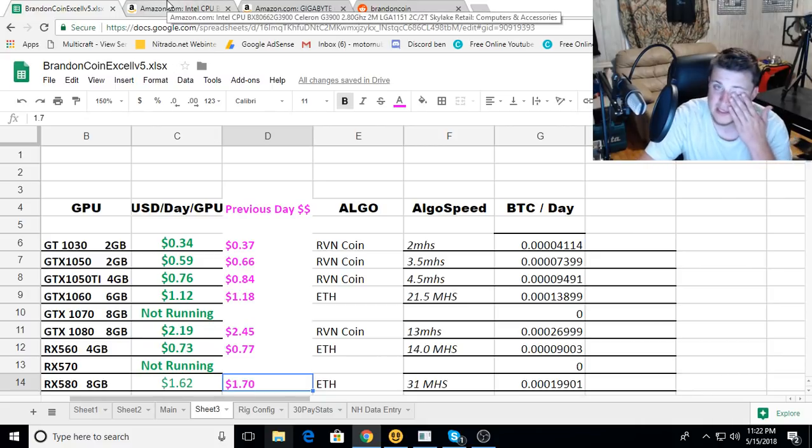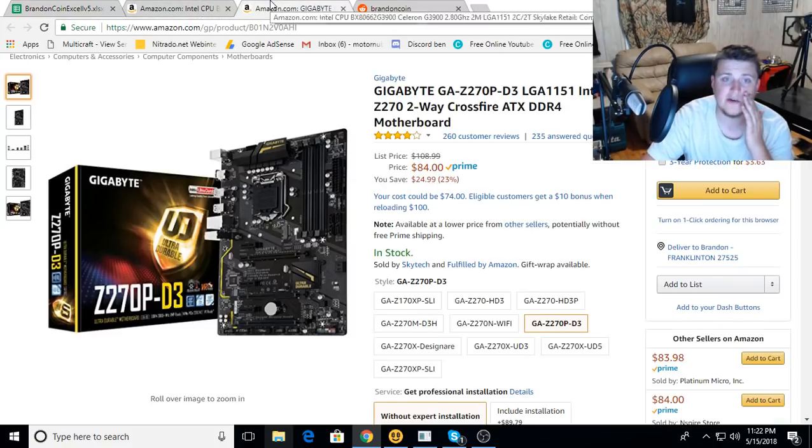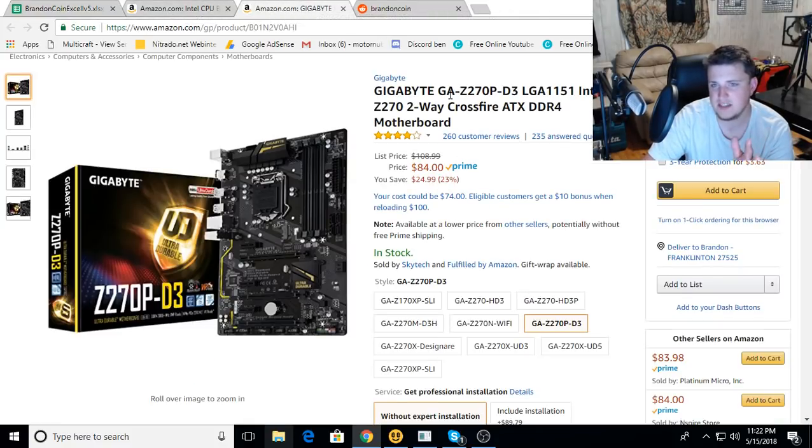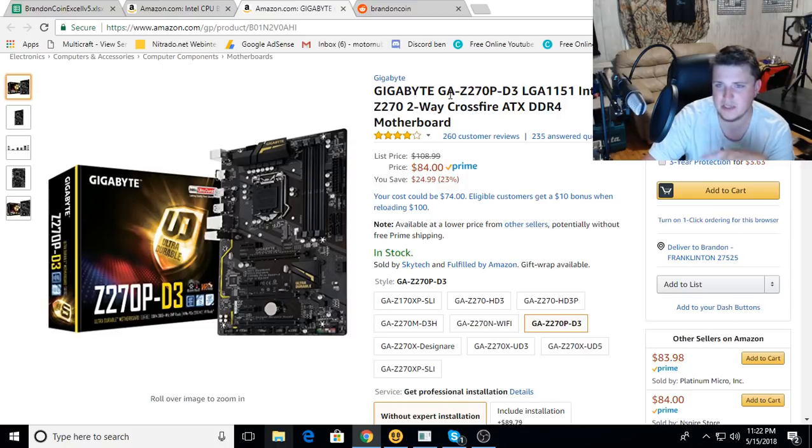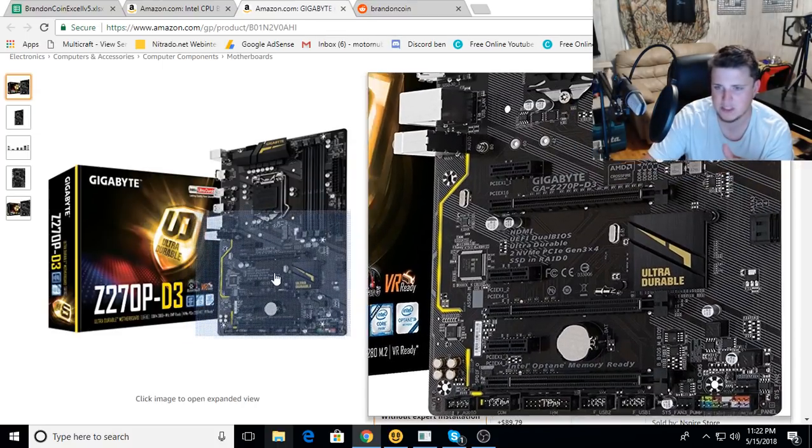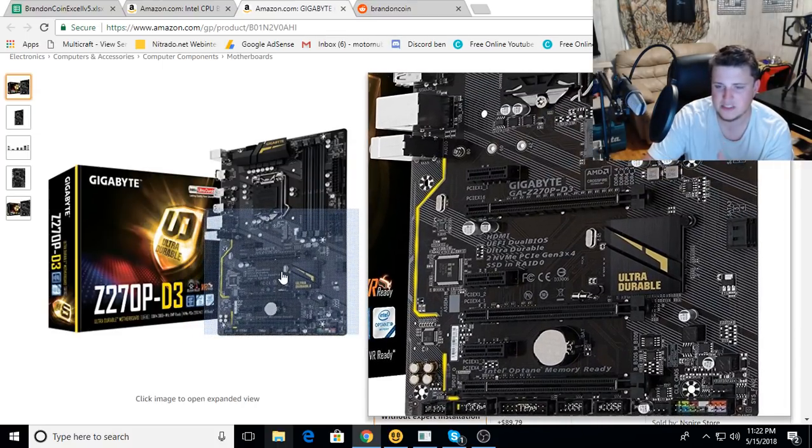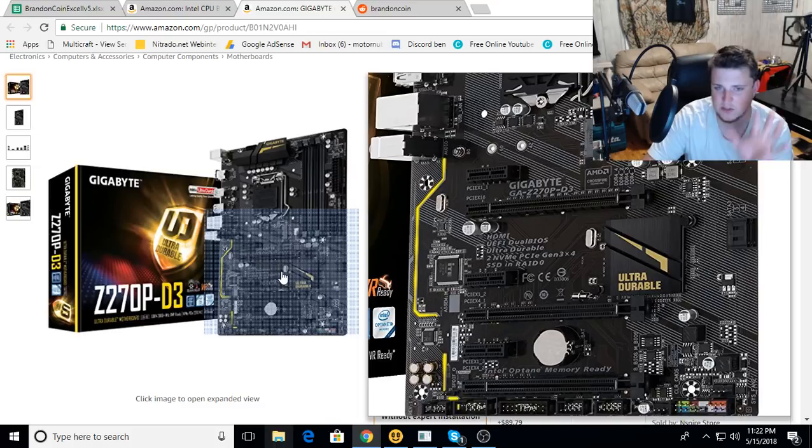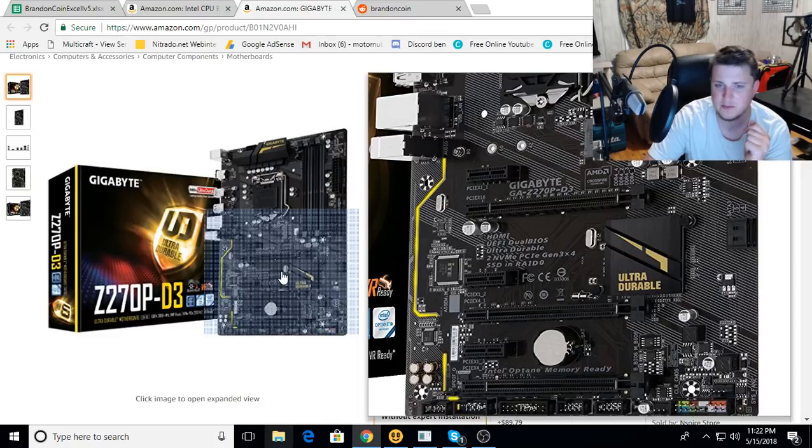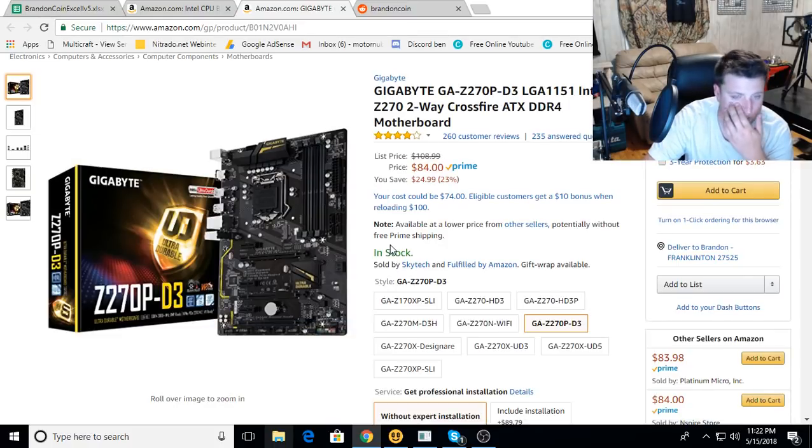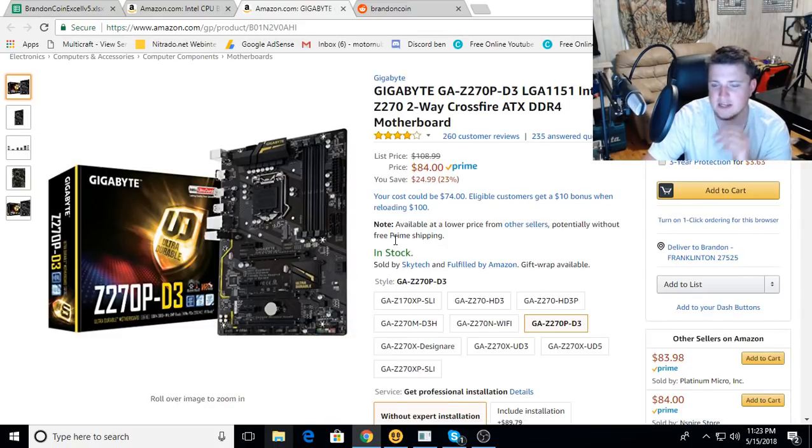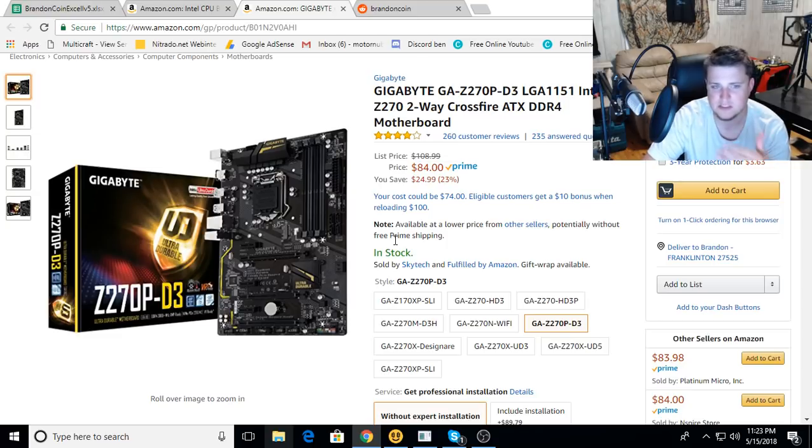I think I have decided on this motherboard right here, the Gigabyte GA Z270P-D3. It's the one that has three full-size PCI slots on it, so I can buy this motherboard, buy RAM and a CPU, and slam three graphics cards in it right off the bat. That's probably gonna be my quickest option to get up and running, and then I can worry about doing risers later on once I get more cards.